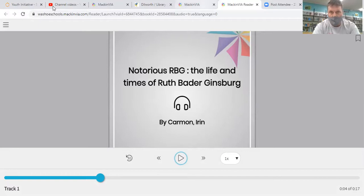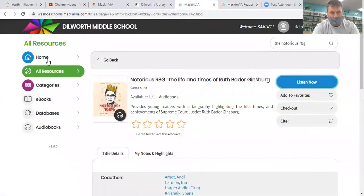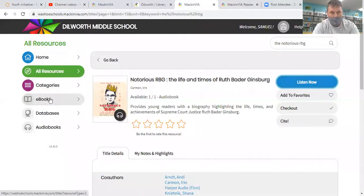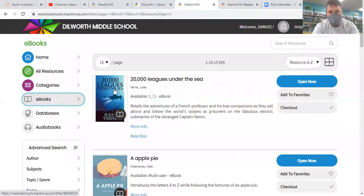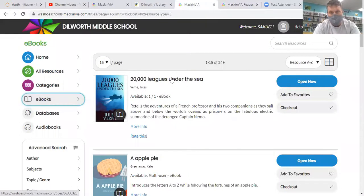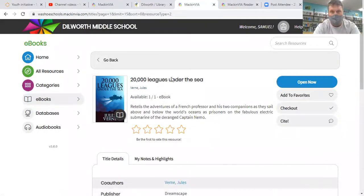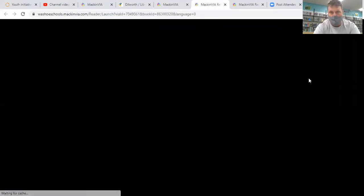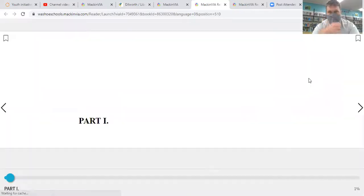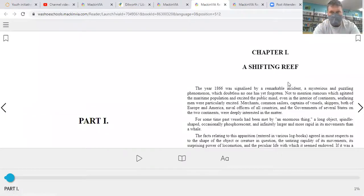In addition to the audio books, there are a ton of e-books and the process is going to be about the same for that. So we'll just click on one of those really quickly. 20,000 Leagues Under the Sea — a classic Jules Verne novel about a submarine that goes way down below the surface of the water. You just click open now, and there you are.